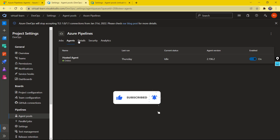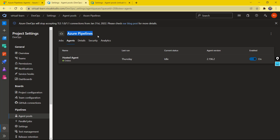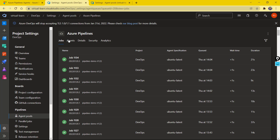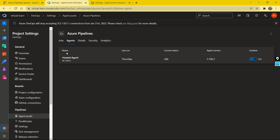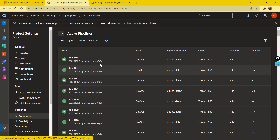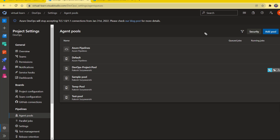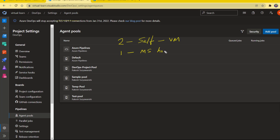Whenever I run a pipeline using this particular agent pool, it gets picked up by my pipeline and all jobs being executed under this agent can be viewed here. So to recap: we have two types — a self-hosted agent pool which we configure on a virtual machine, and a Microsoft-hosted agent pool provided by Microsoft Azure. You can use those agent pools up to a certain capacity on the free version, but with a paid license there are around five or six agent pools available for unlimited use.